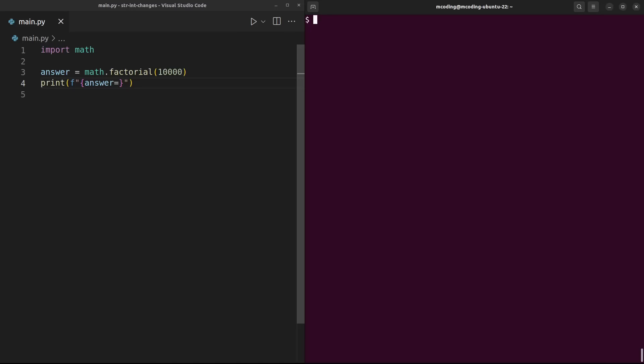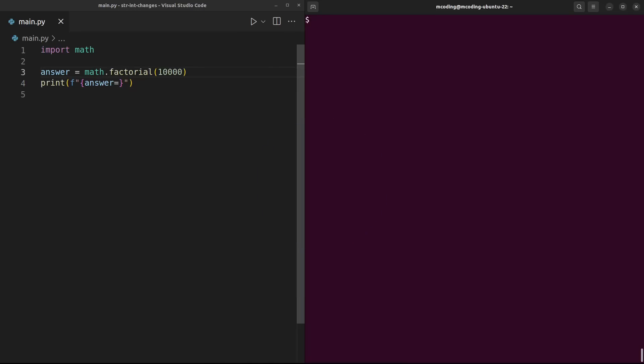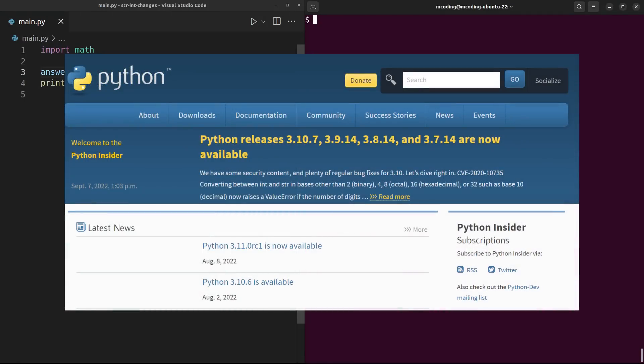Hey everyone, James Murphy here, this is mCoding. Let's jump into some controversial events happening in the world of Python. If you haven't already heard the news, the CPython developers just pushed out a breaking change to the language, modifying long-standing behavior of how int to string and string to int conversions work, putting a default limit on how many digits are allowed.